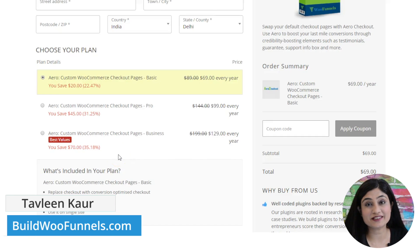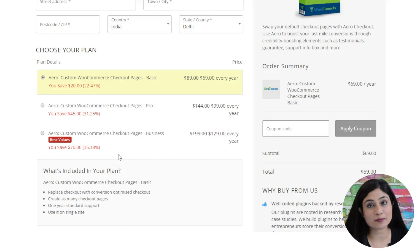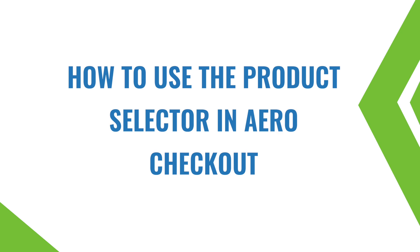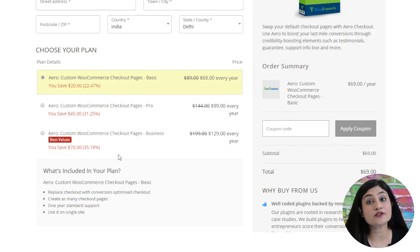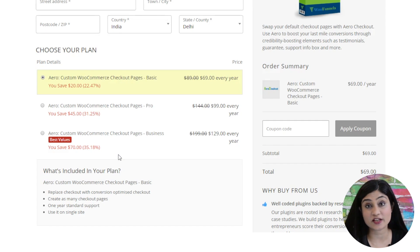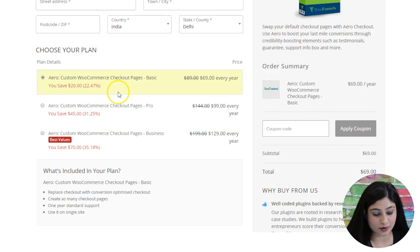Hi, I'm Tavaleen from buildwoofinals.com and in this video I'm going to show you how to use the product selector in Arrow checkout. What the product selector allows you to do is increase your average order value on the checkout page. Let me show you how it actually works and looks.